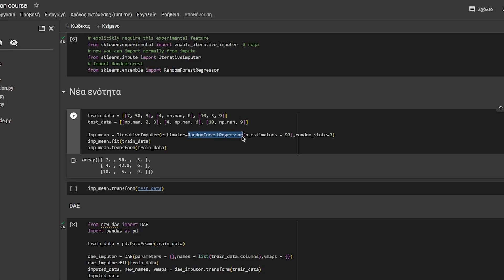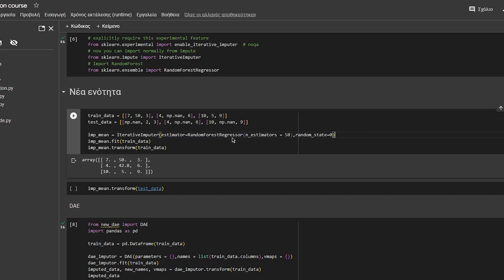We specify its estimator as RandomForestRegressor and you can also specify the hyperparameters and the random state for reproducibility. You then call the imputer for the train data, and then you call the imputer for the train and the test data using transform to conduct imputations.